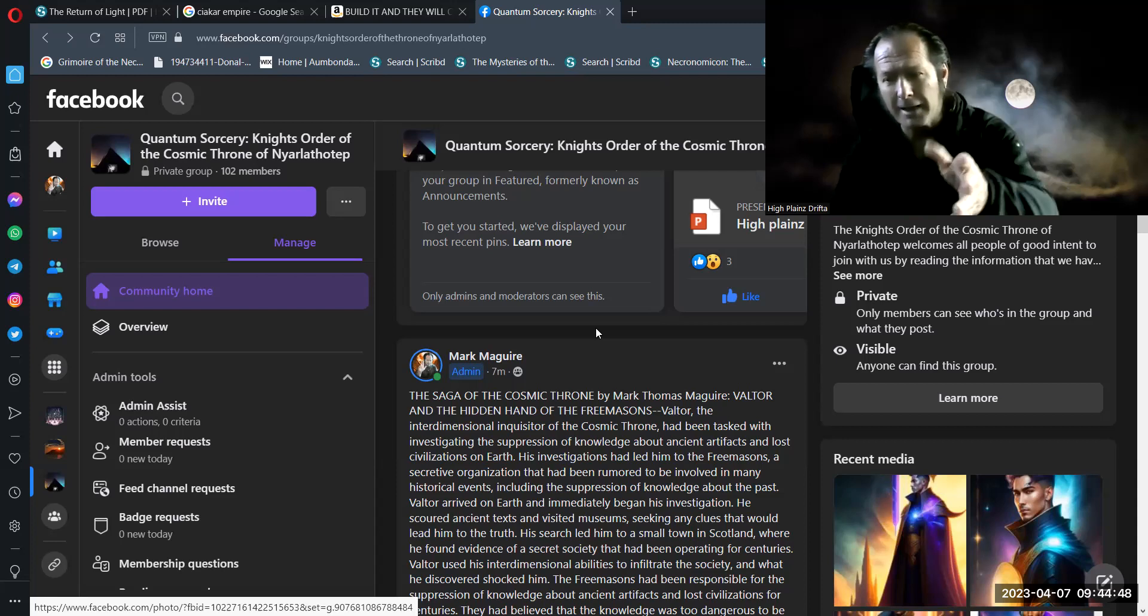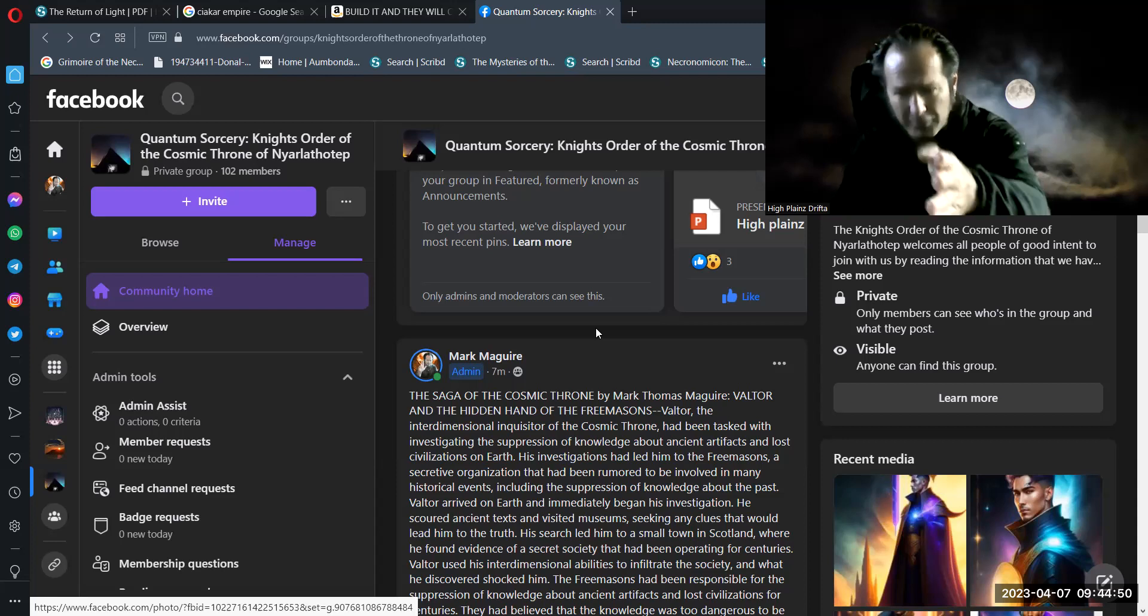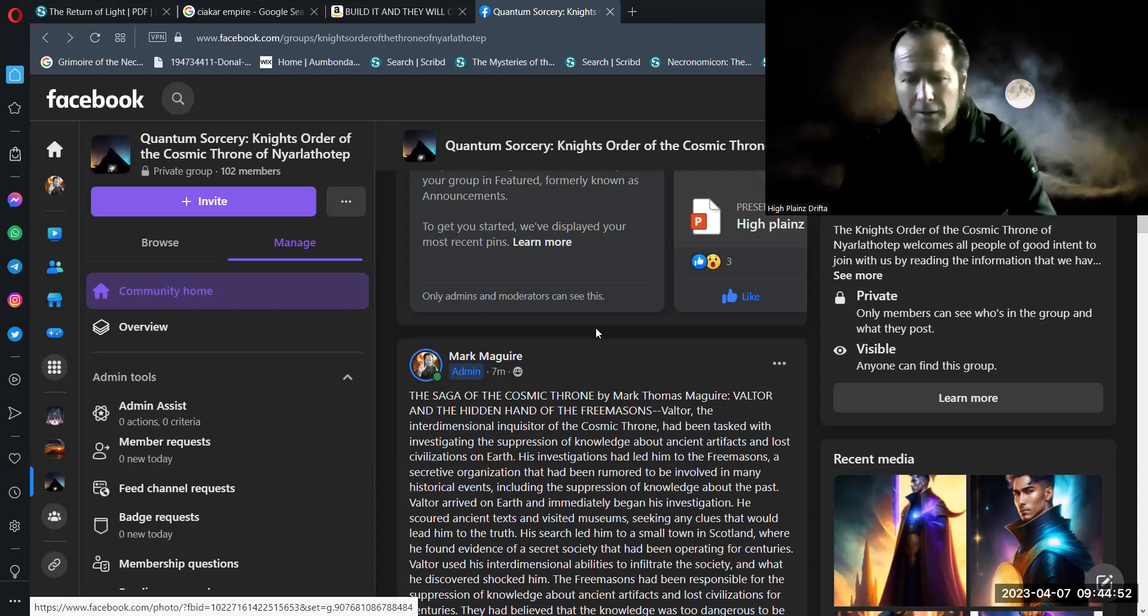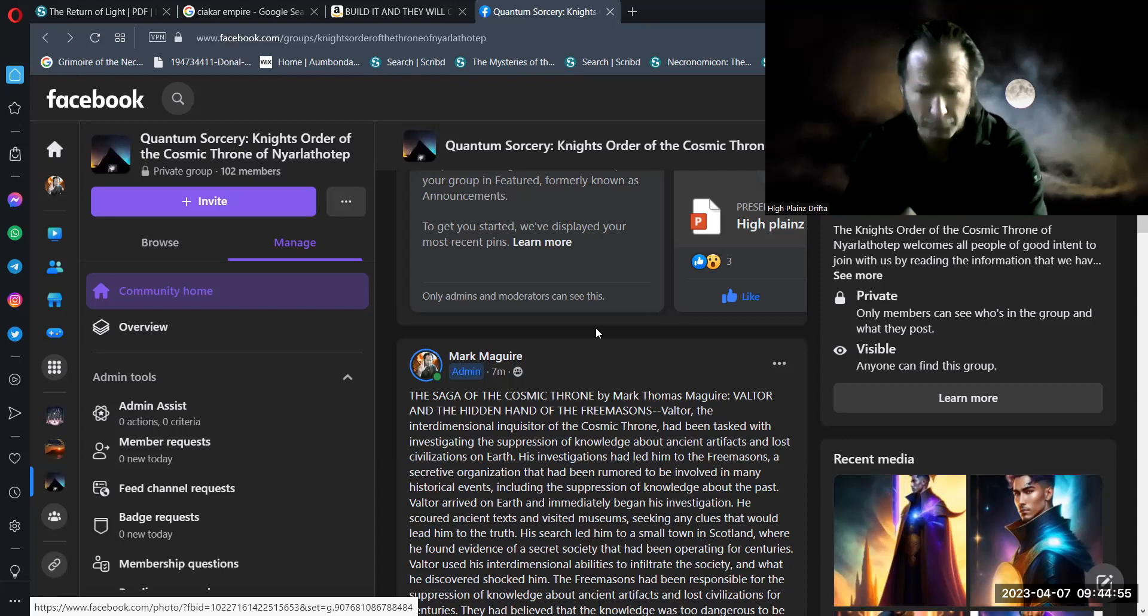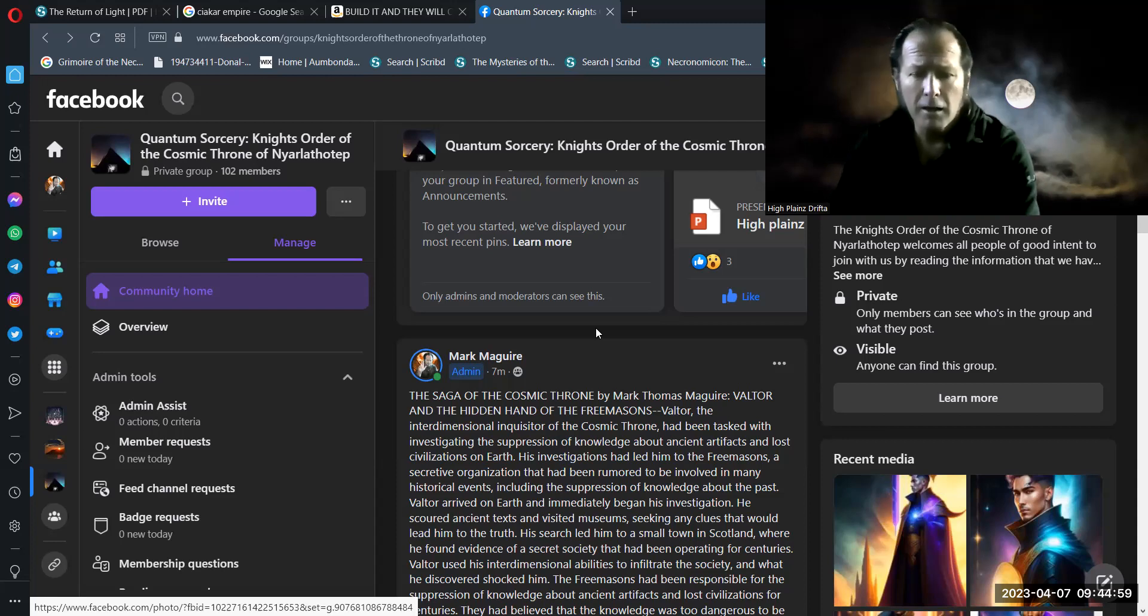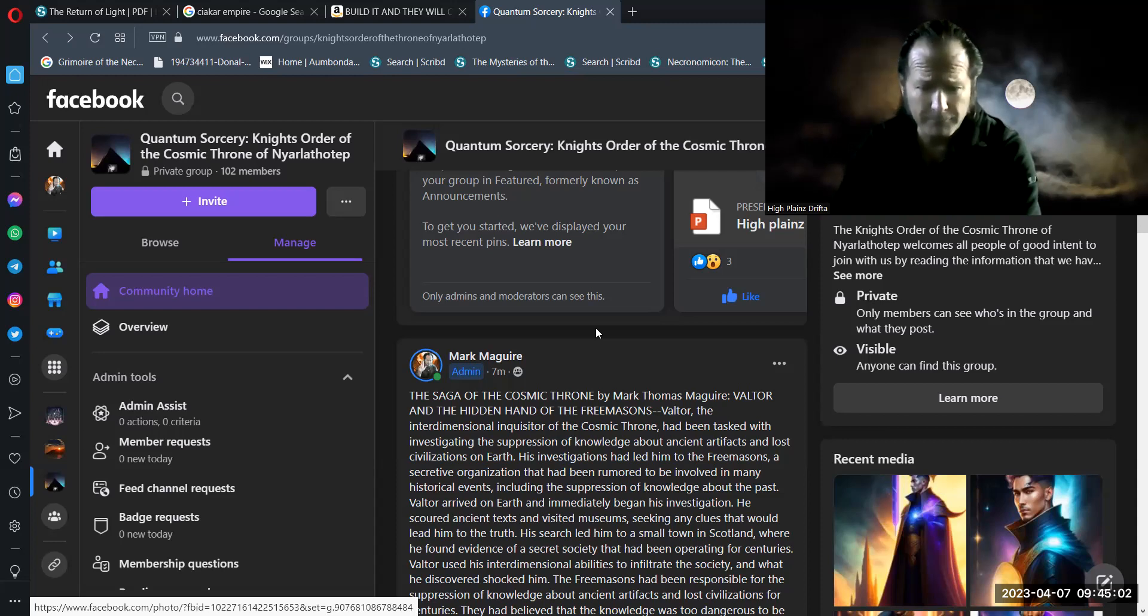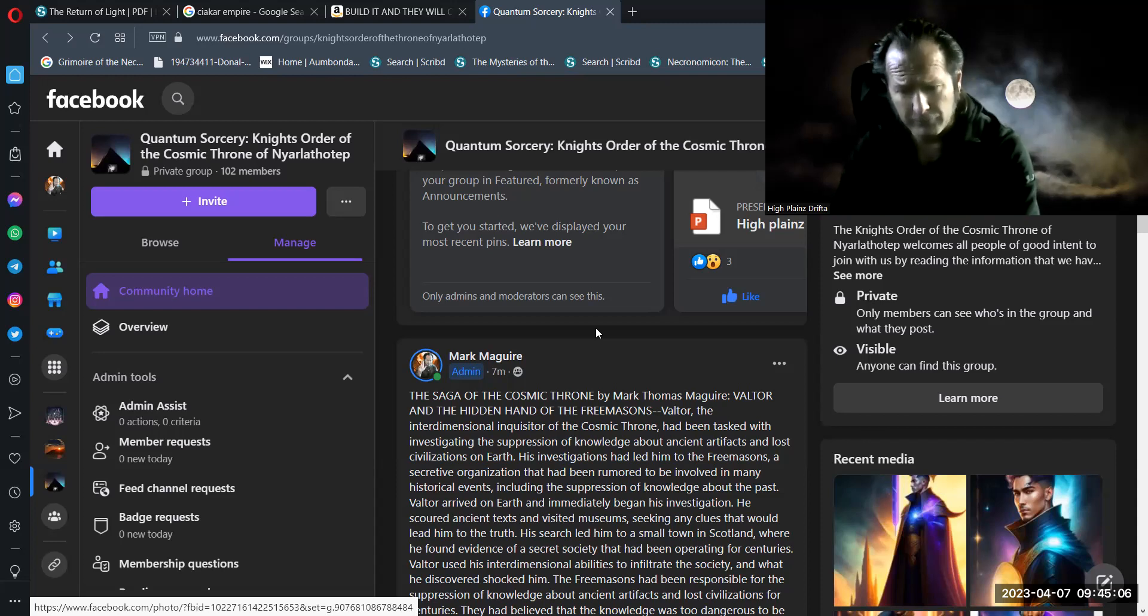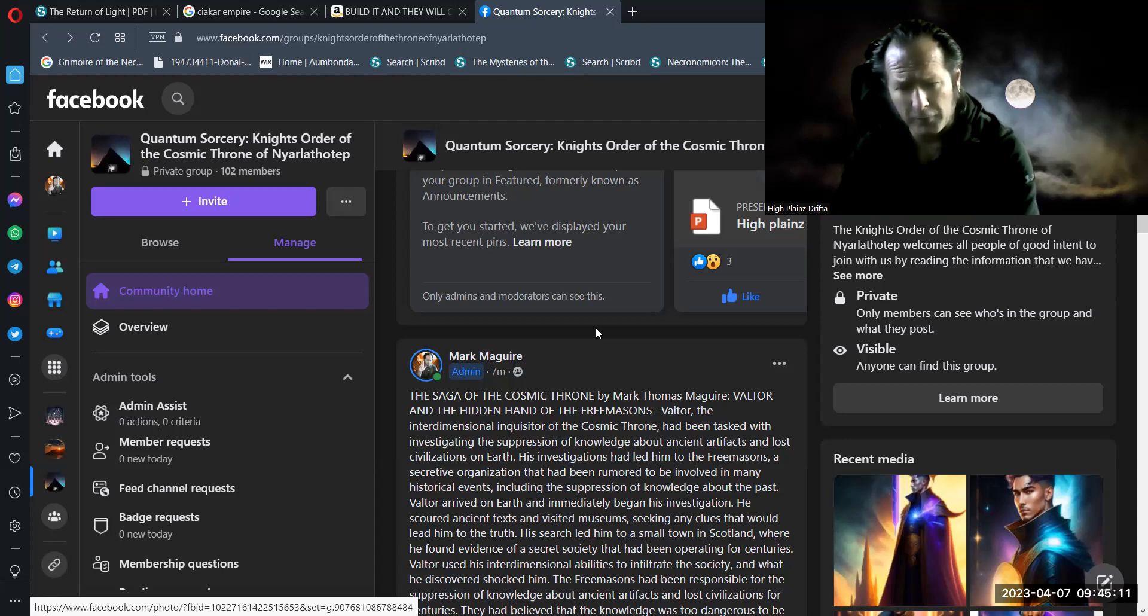Hey, it's all good. But I just had to add my name in there, my middle name to kind of differentiate. And so we continue on, please hit that subscribe button to this video. Thumbs up. The Saga of the Cosmic Throne by Mark Thomas McGuire. Valtor and the Hidden Hand of the Freemasons. Valtor, the Interdimensional Inquisitor of the Cosmic Throne.